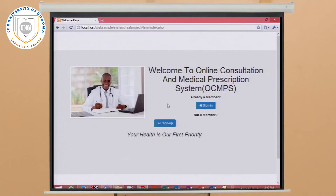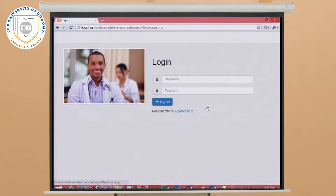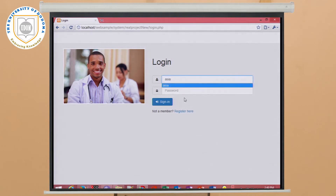Before the patient or community can consult a doctor, he or she must sign up and be given a password and username to sign in to the system. In the case of the doctor, the doctor's details are added by the system admin. The doctor is added by the system admin for security purposes.